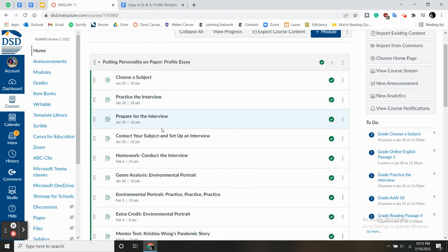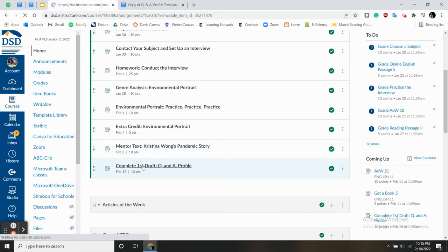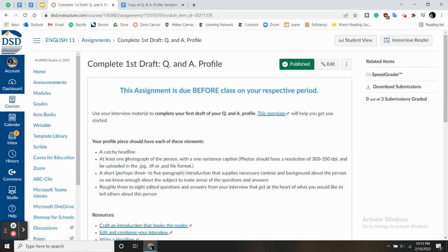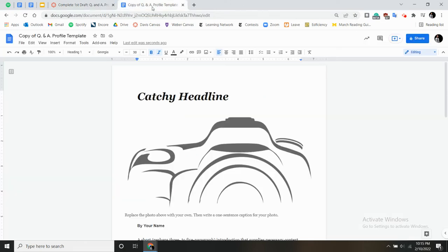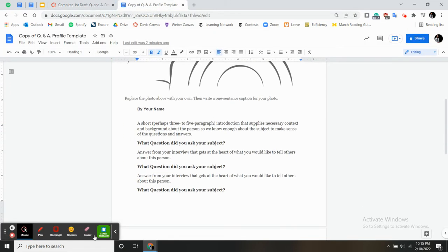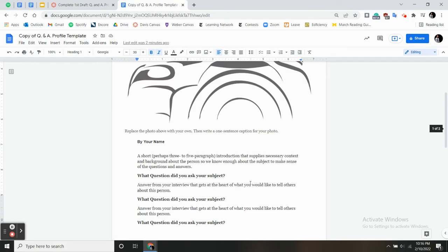More importantly, you need to work on your first draft for your profile. Remember, 700 words or fewer. Catchy headline. At least one photograph. One sentence caption. Short introduction. Three to eight edited questions and answers. You have the template. You know what to do with the template.